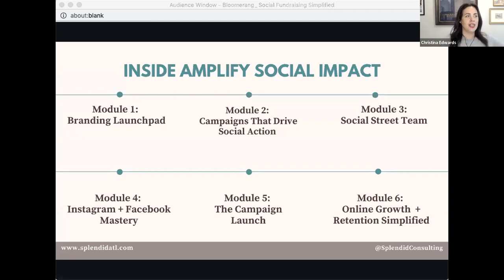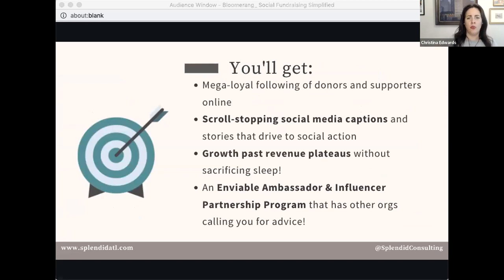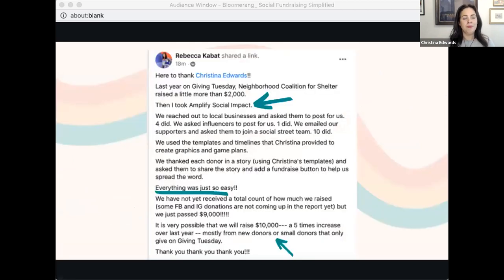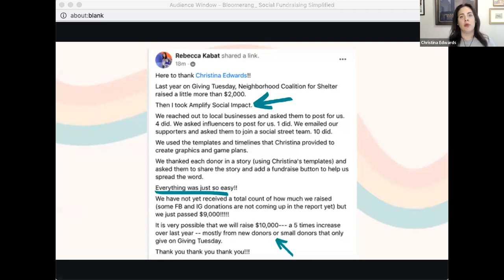Here's what you'll get inside: a mega-loyal following of donors and supporters — you're not going to the same well over and over again. Grow past those revenue plateaus, just like my client Rebecca. Before the course, she raised about $2,000 on Giving Tuesday. Then she took the course, launched her pilot street team, and 5x'd her goal. The best part: when she runs a spring or summer campaign, her street team is already in place — she just keeps adding people, like stocks.